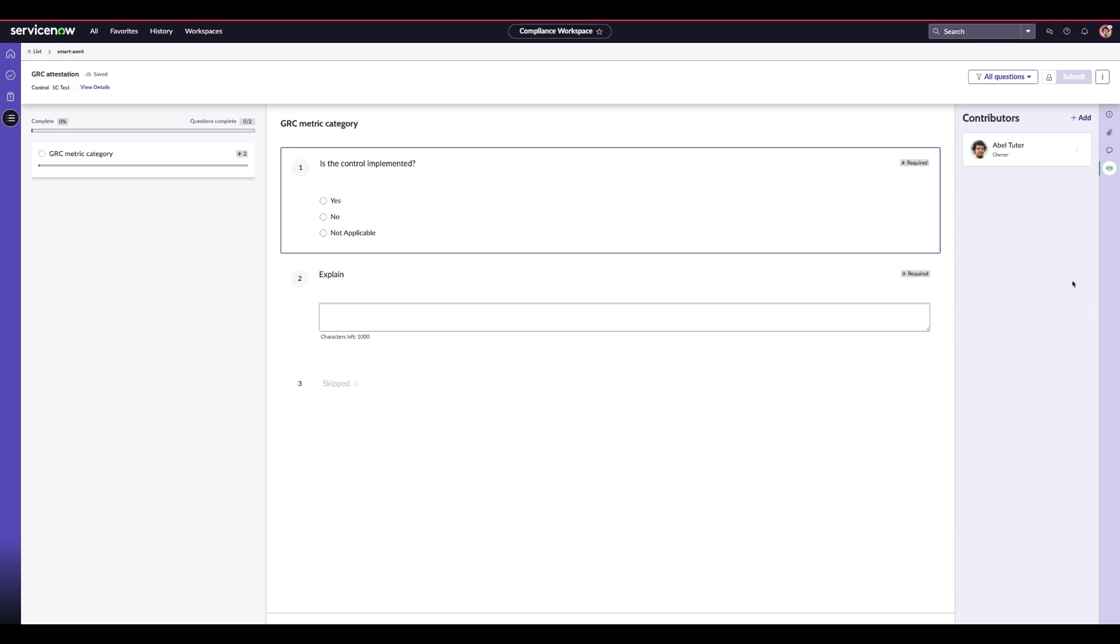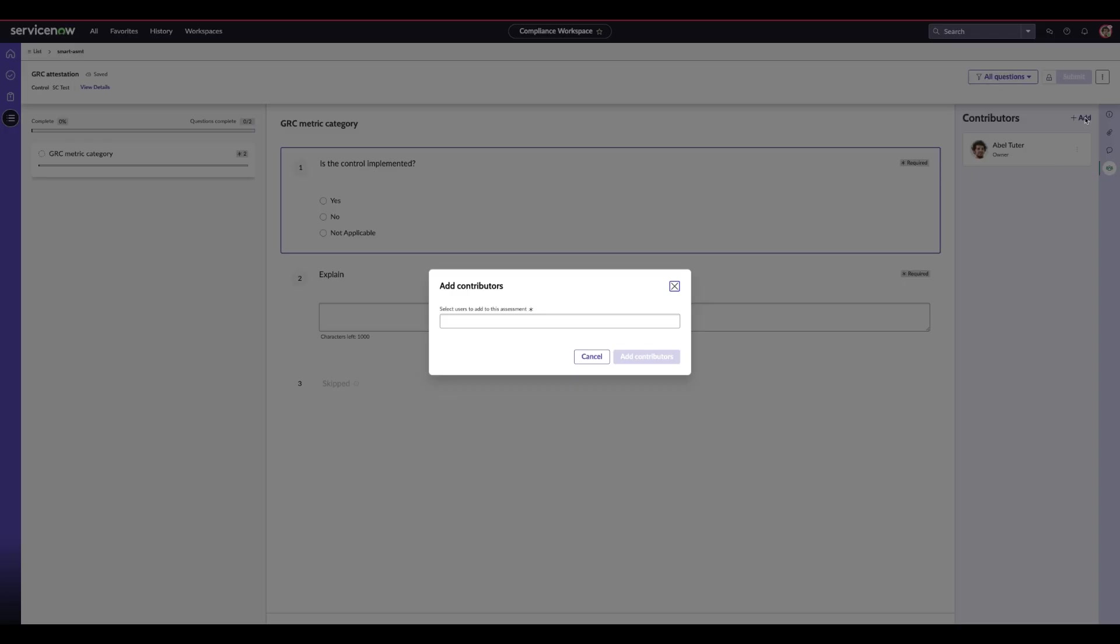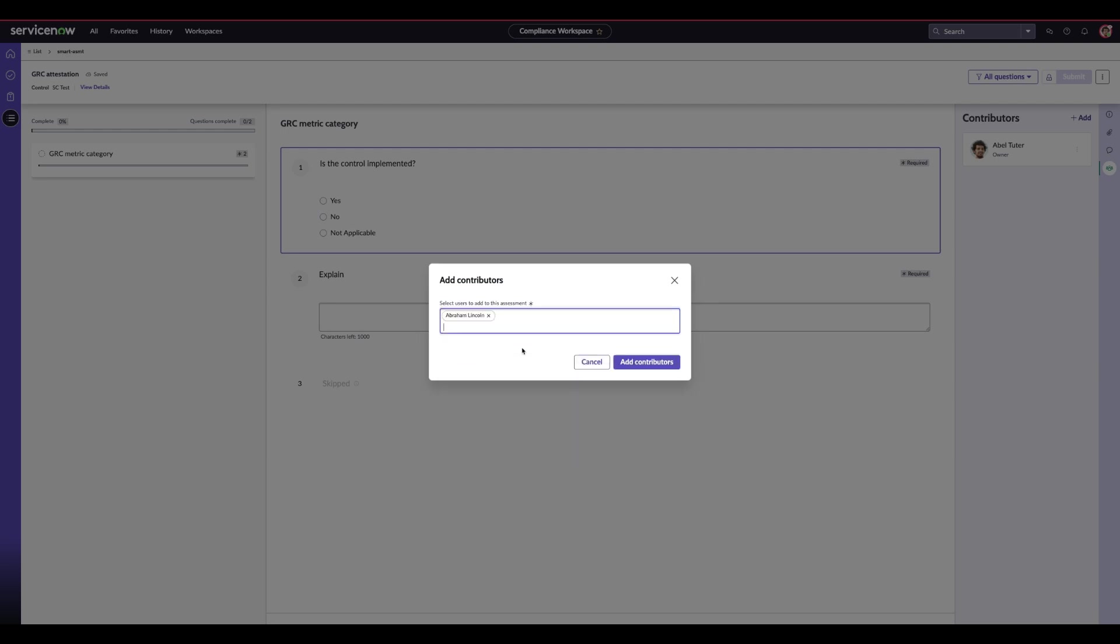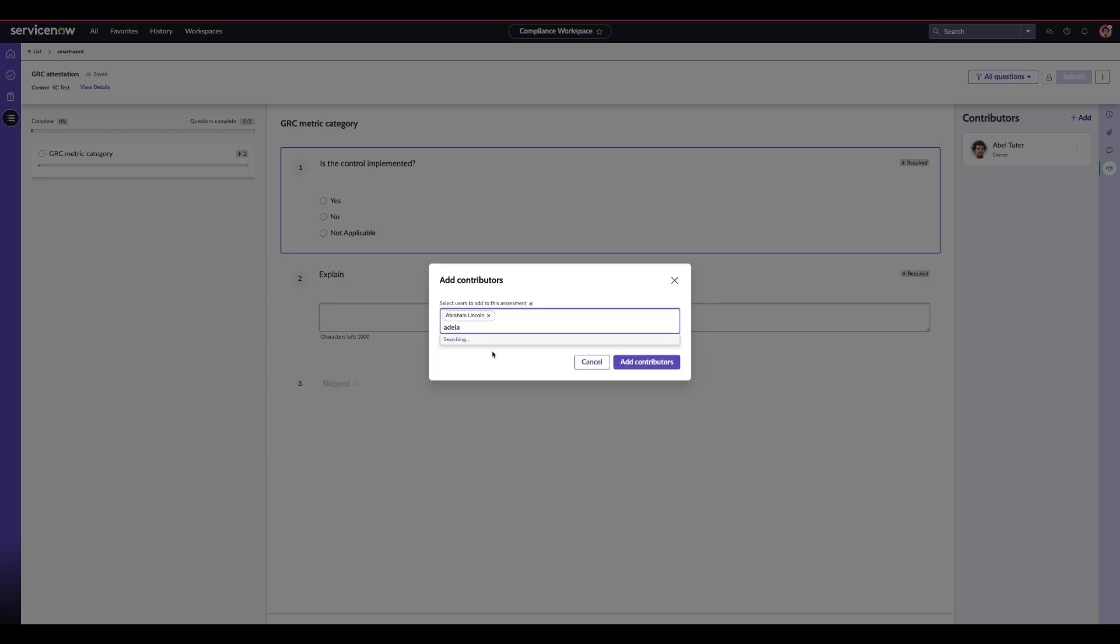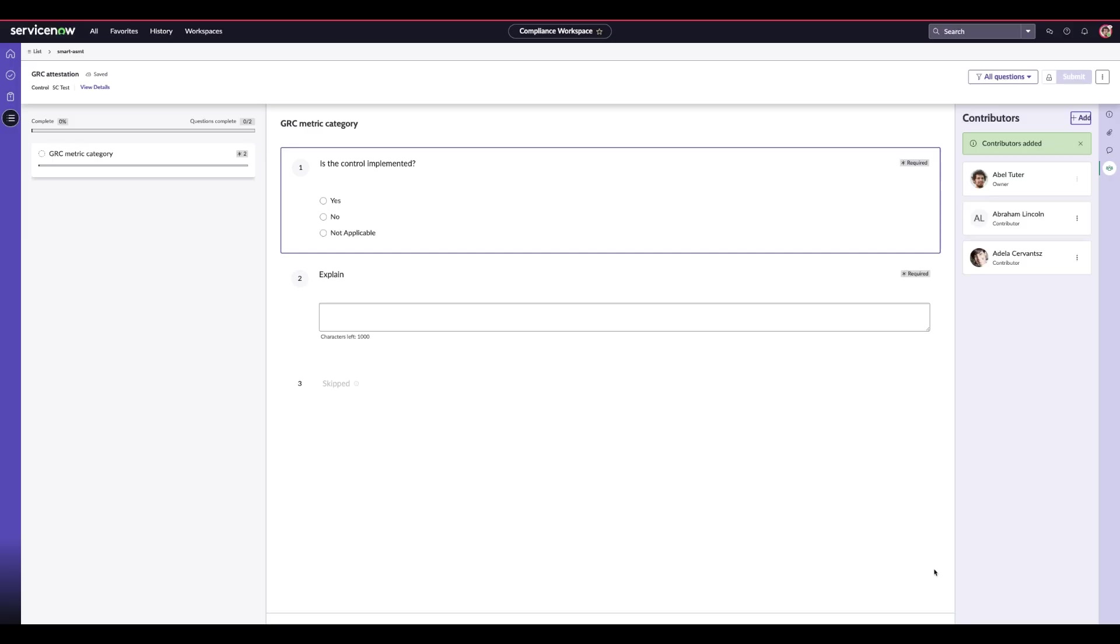To add more collaborators, Abel can click the Add button at the top right hand corner. This is useful when you need to have multiple people contribute. Go ahead and add two additional contributors. This feature is especially helpful for long assessments or third-party assessments that will require inputs from different teams.